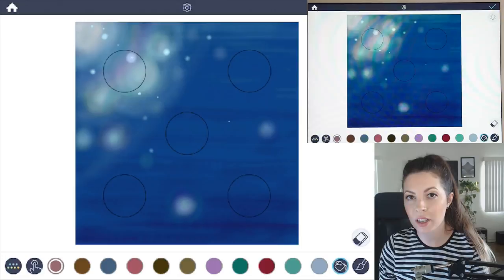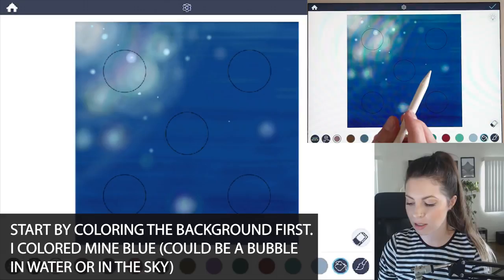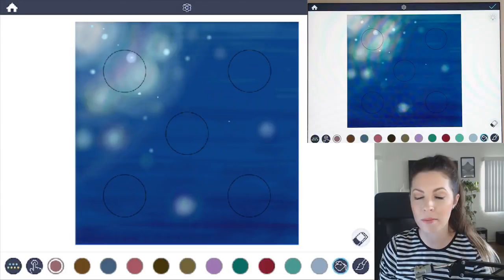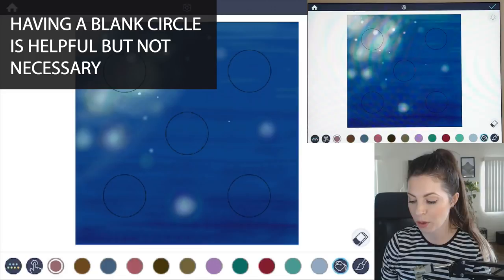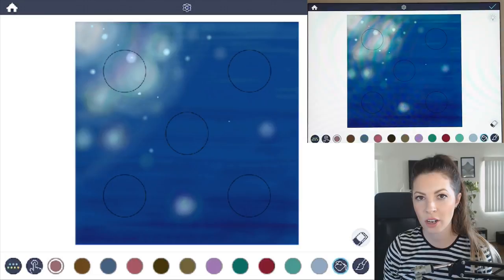What I've done here is already color in the background. So this bubble is going to be sort of ambiguous. It looks like it might either be in the background of some landscape or it might even be underwater, so you can kind of use it for either. Now it is really helpful to have an outline of a circle to draw them, but it's not necessary.